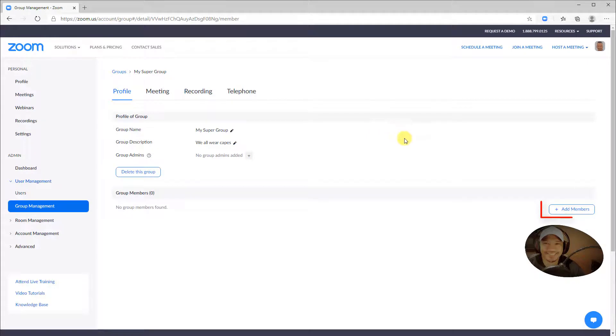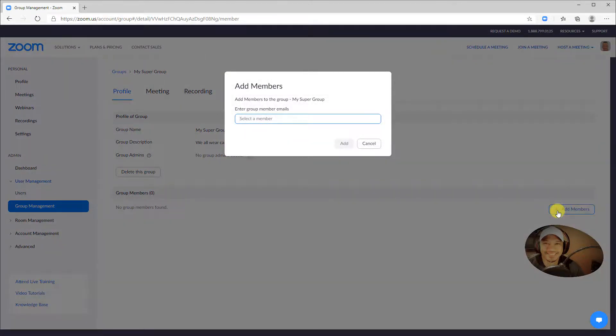To add members to the group, go to Add Members and enter the email addresses of the members.